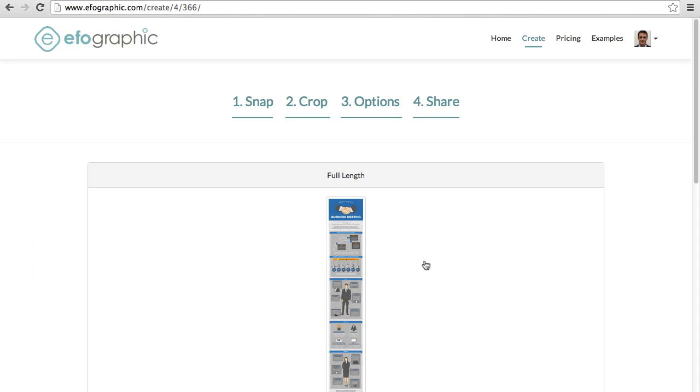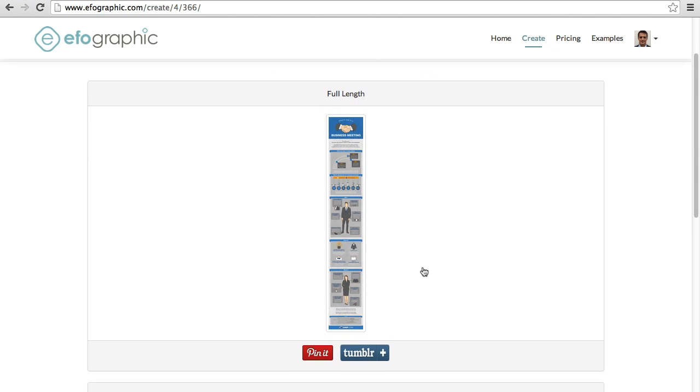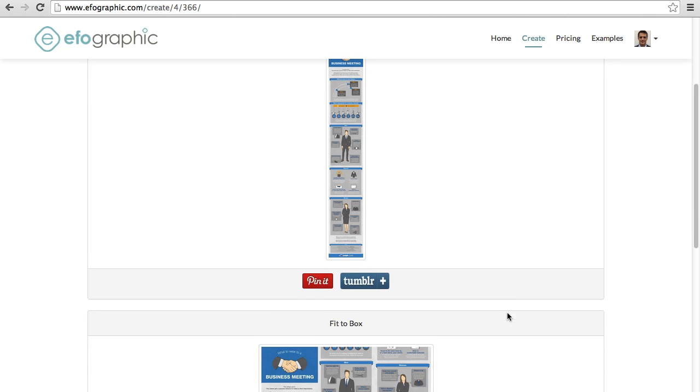At this final stage, this is where we can share our full-length version of our ifoGraphic or infographic. For example, if we wanted to put our email newsletter entirely on Pinterest, we now can do that.